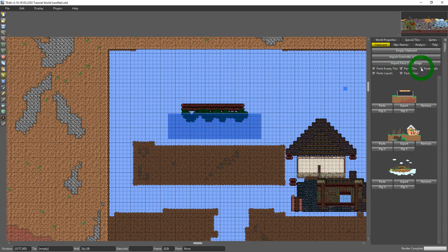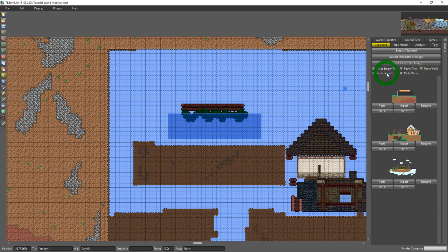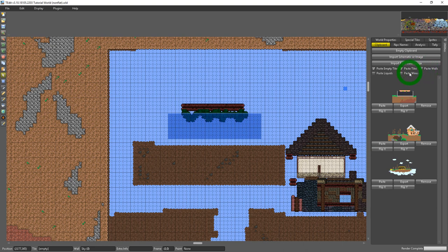You could do the same thing to toggle walls, liquids, wires or tiles on or off and you could do any combination of them. If I just want tiles I can just do tiles.